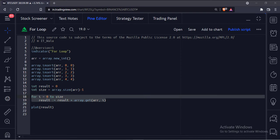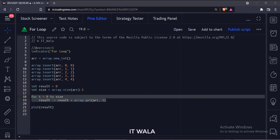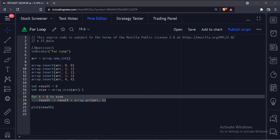Here we have used the for loop. The loop starts from the zero position and ends till all the data from the array is looped through. Here we have used the array.get function to get the data from the array, and then we keep adding it to the result variable.